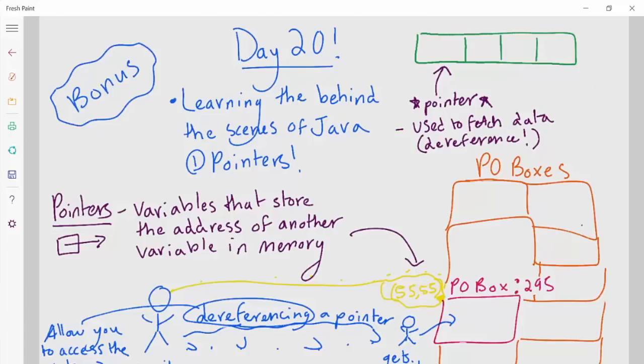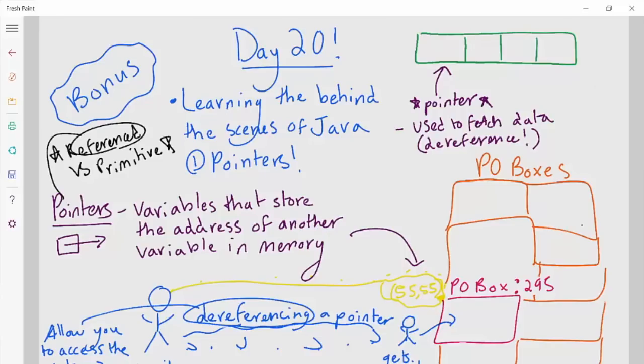The difference between reference and primitive types might make more sense now. A reference data type — like a class, dictionary, queue, linked list, stack, or any other data structure — has a pointer to a memory location. For a stack, we'll have an address of where it is and then go fetch it when we want to access its data. However, a primitive data type like an int, bool, or character does not have a pointer. They don't have an address that says where they are in memory — they're just right there in that slot.